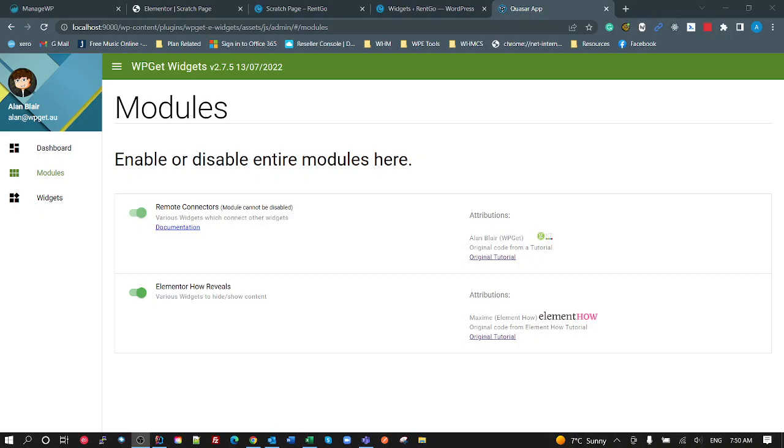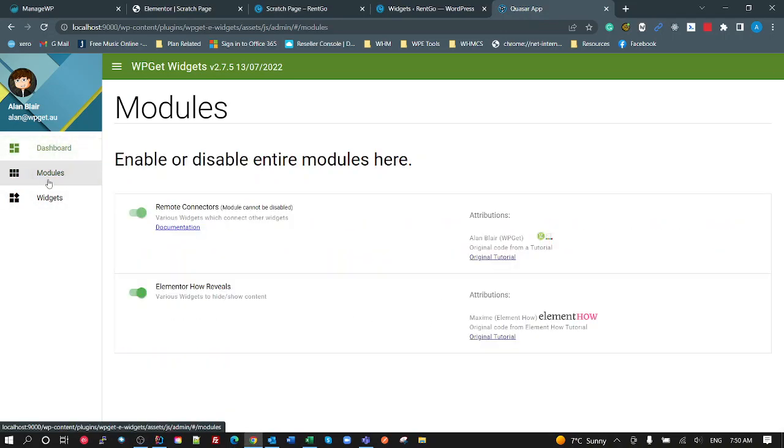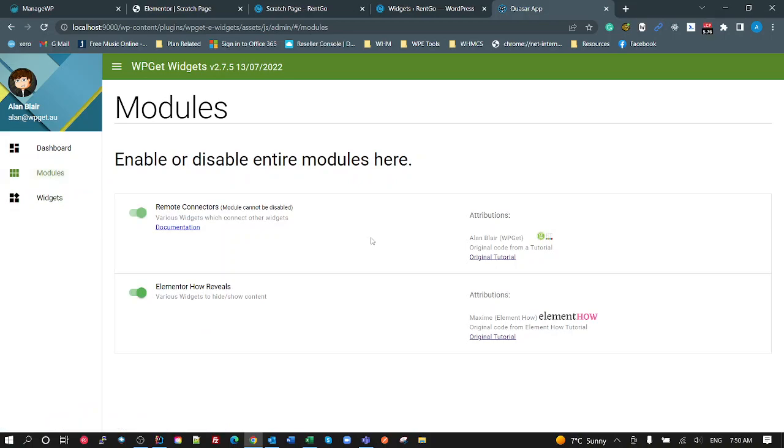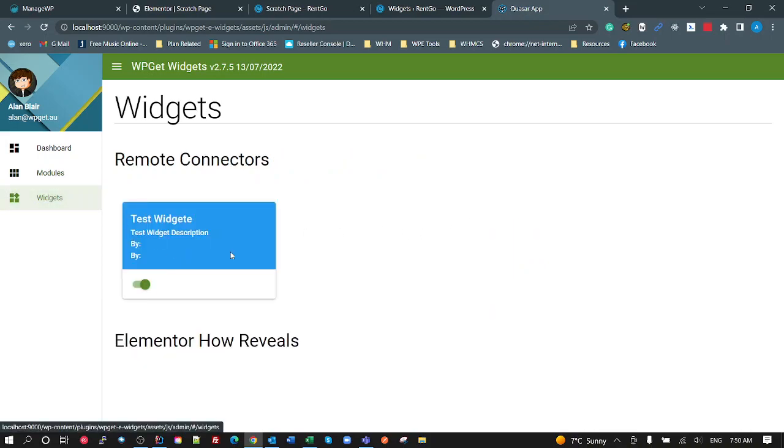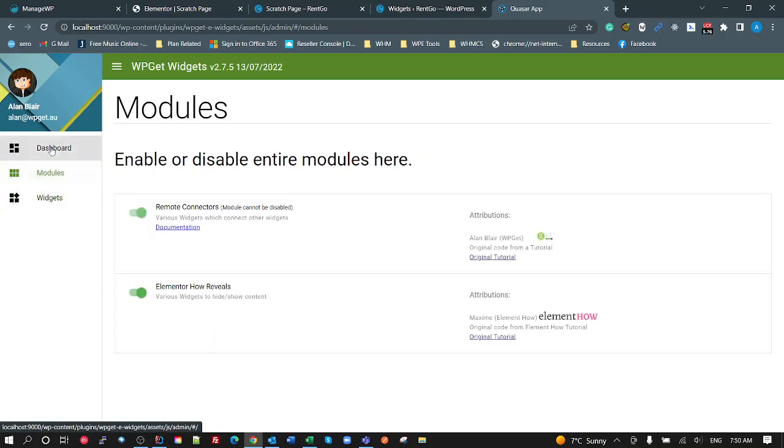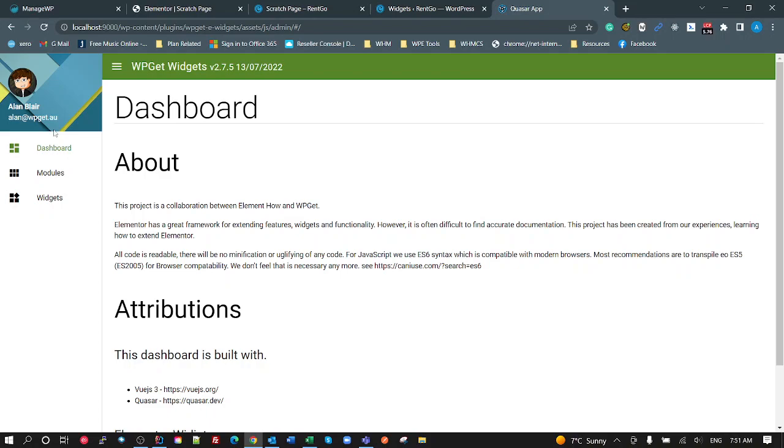So I came up with the idea of creating a modular plugin pack in effect for free modules, and this is where I got to building this dashboard using Vue.js and Quasar. This is just mock-up stuff at this stage, but it's where you can add modules. Modules would have widgets and you can enable and disable them, effectively like what you do with these paid plugin packs.